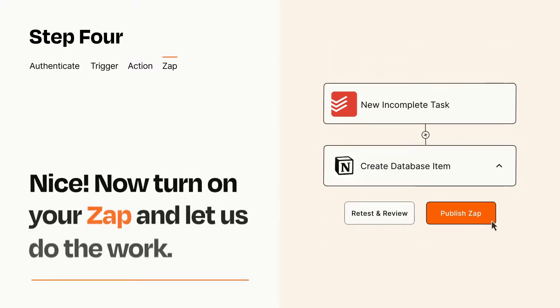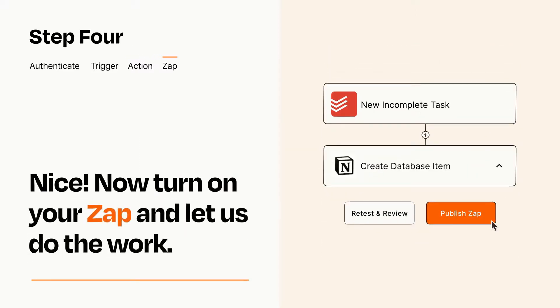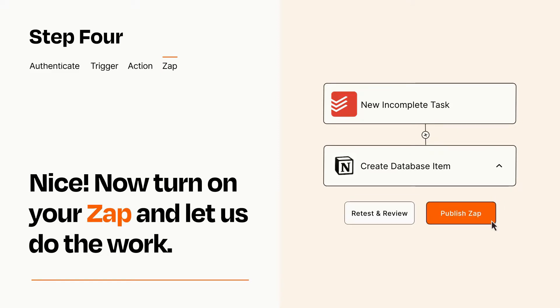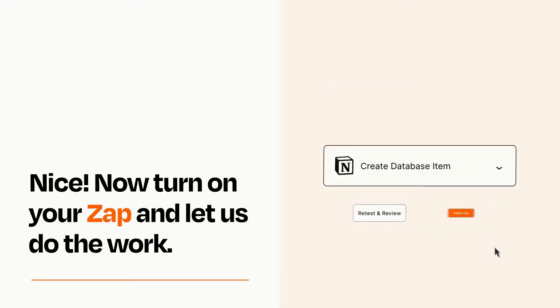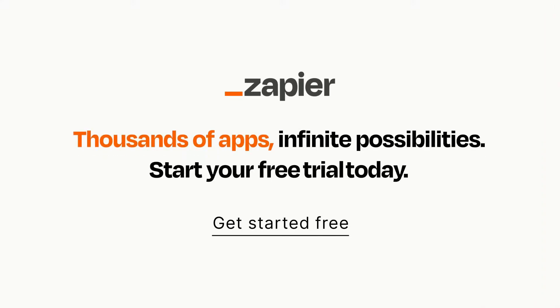Turn on your Zap and Zapier will start doing your work for you. Zapier can be as simple or as complex as you'd like and connects with thousands of apps, more than any other platform. Click on the link in the description for a free trial, so you can make sure it works for you before you commit.